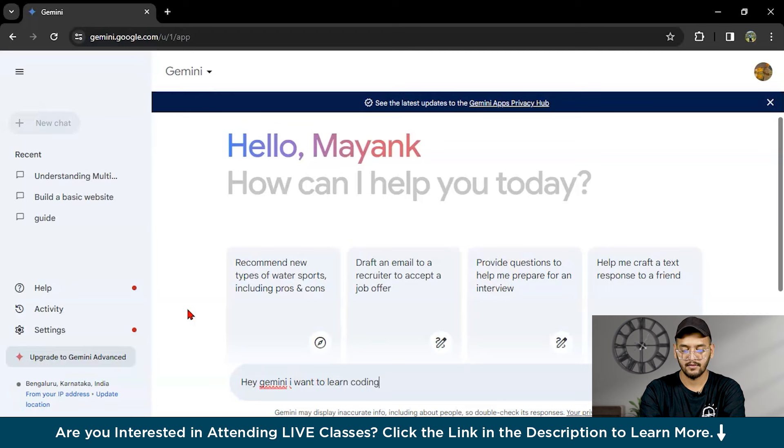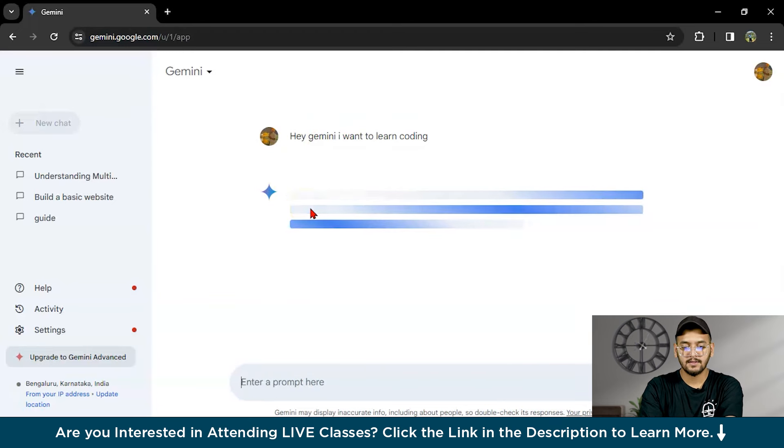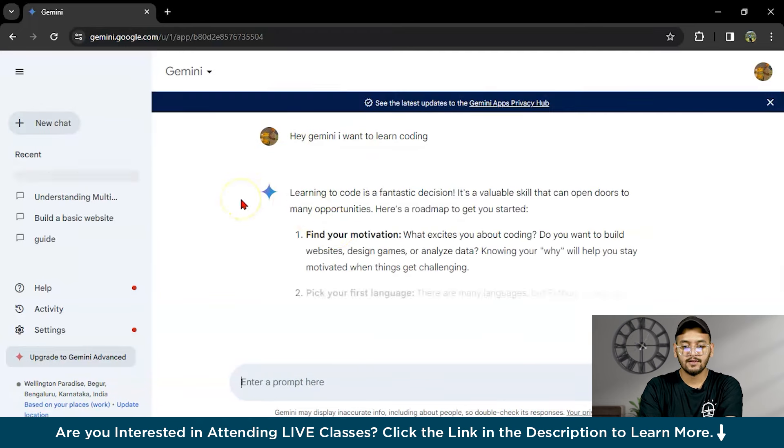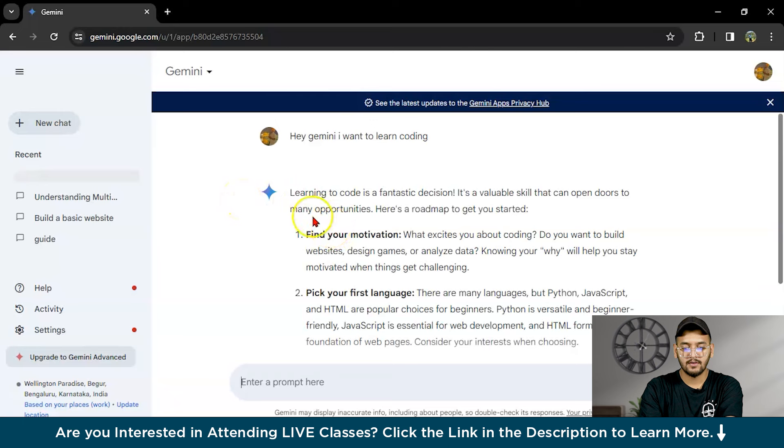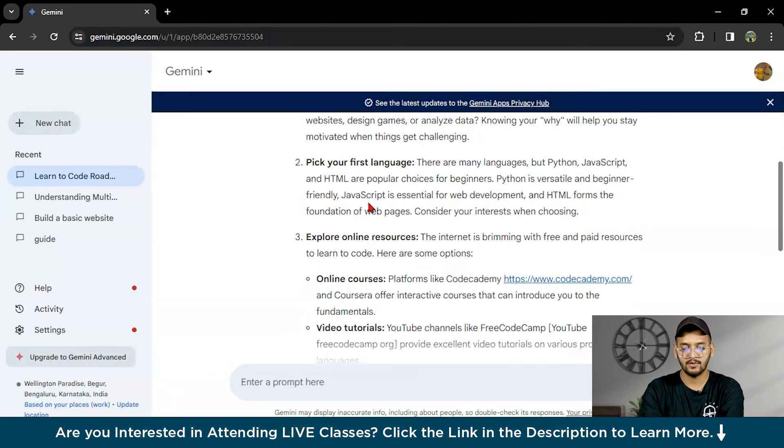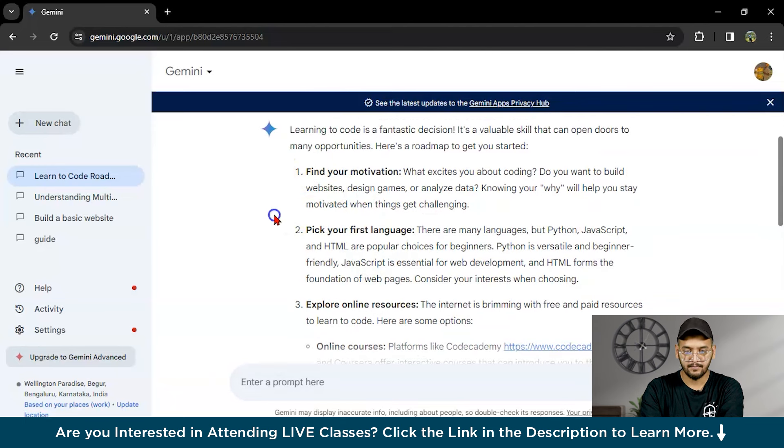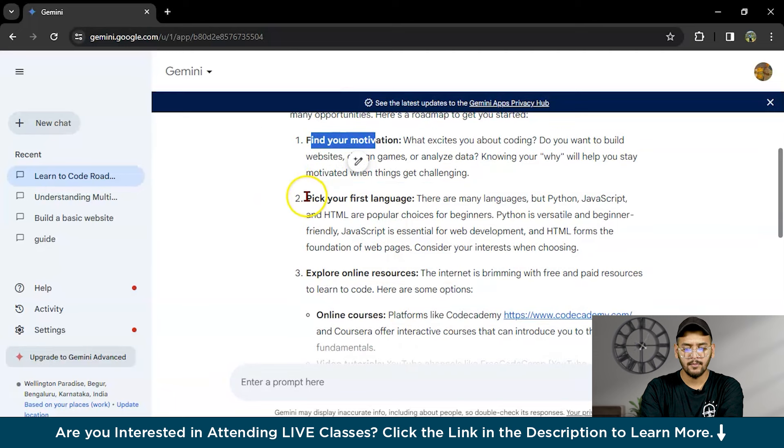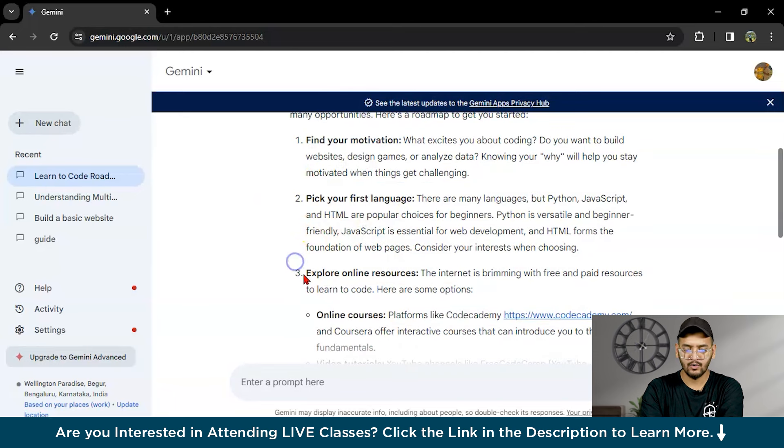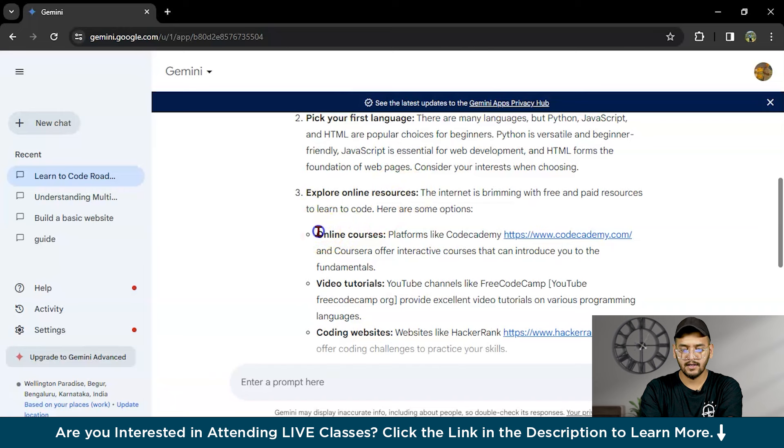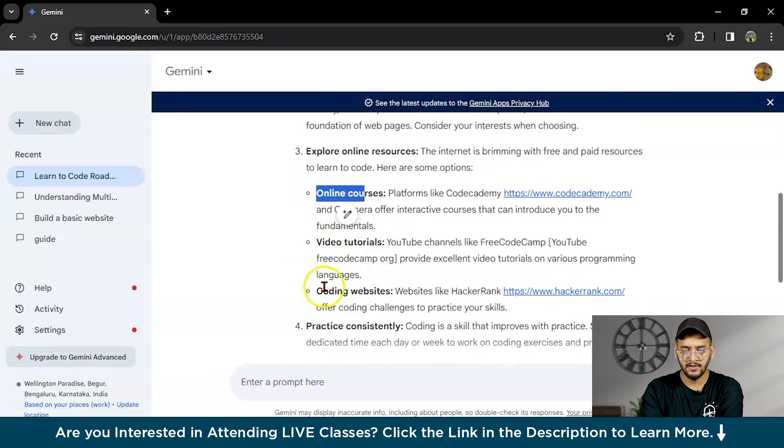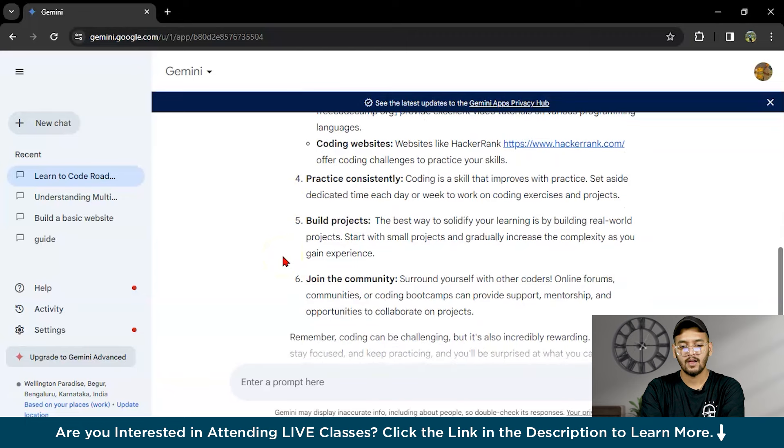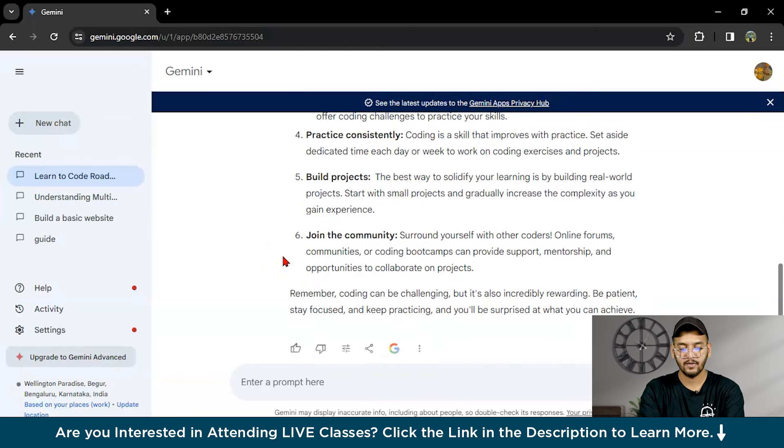Here first I will write: Hey Gemini, I want to learn coding. It will give us some basic prompts. It says learning to code is a fantastic design, it's a valuable skill that can open doors to many opportunities. Here is a path: first find your motivation, then pick your first language, then explore online resources. In online resources there are categories like online courses, video tutorials, coding websites, practice consistently, and you can build projects or join the community.